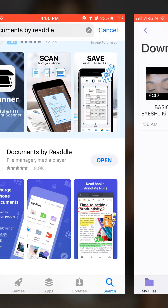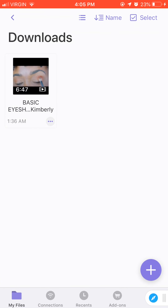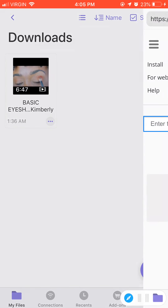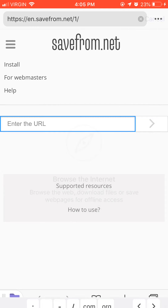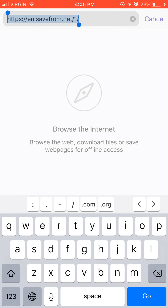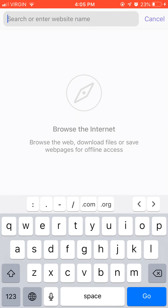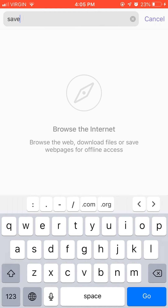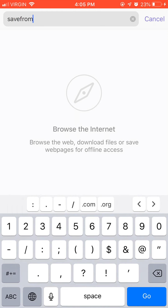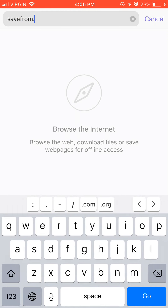In the Documents app, there's a browser tab here that you can shift down to access. If you just downloaded the app there will be no savefrom address saved, so you just type savefrom.net.